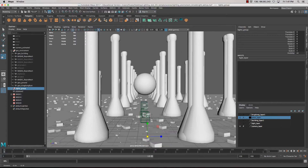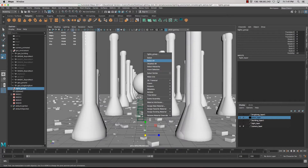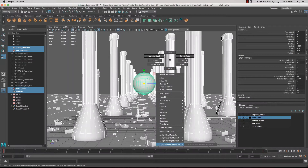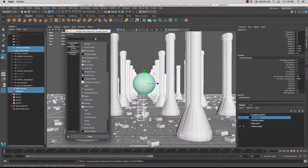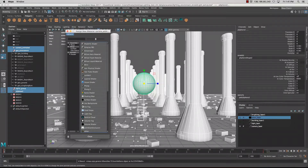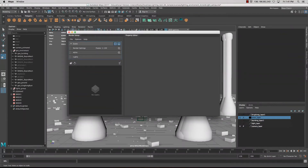Inside here we're going to apply a shader. I could select all, right-click and go Assign New Material — that's an easy way to do it — but if we want to retain the information of the different materials on our objects, a better way is to use the Render Setup. To open it, come up to the clapperboard icon.